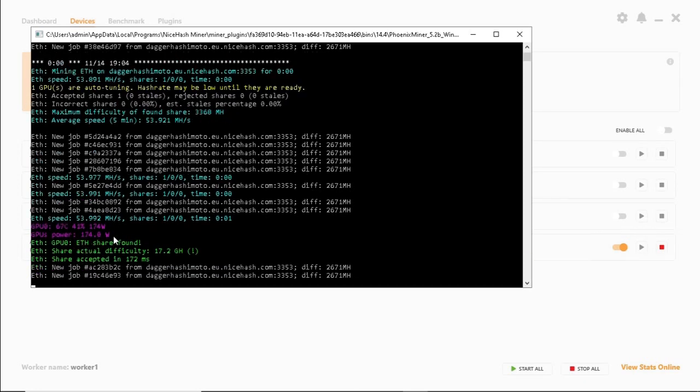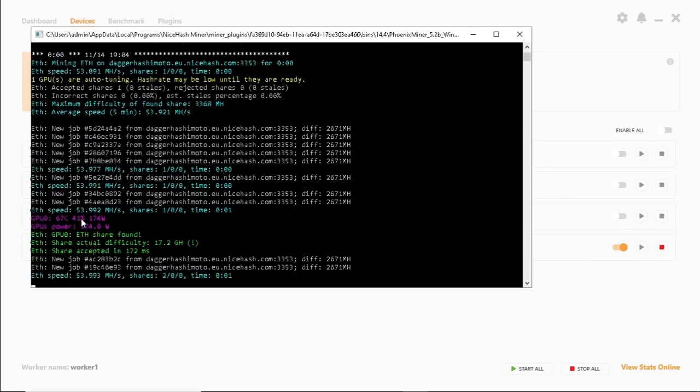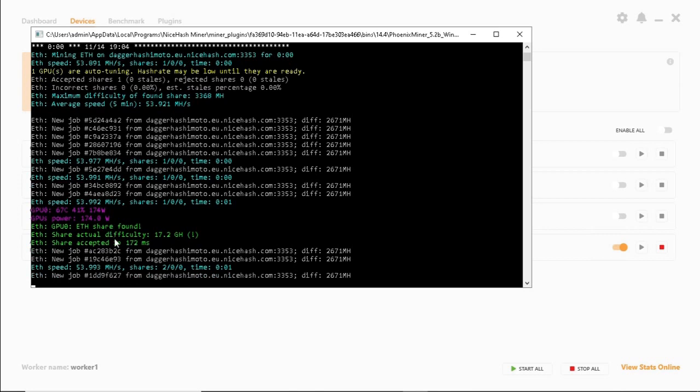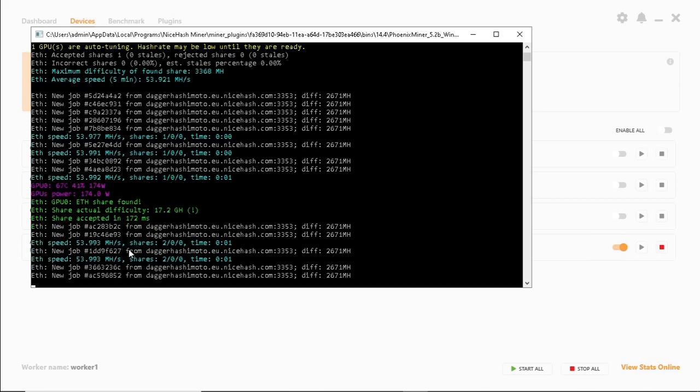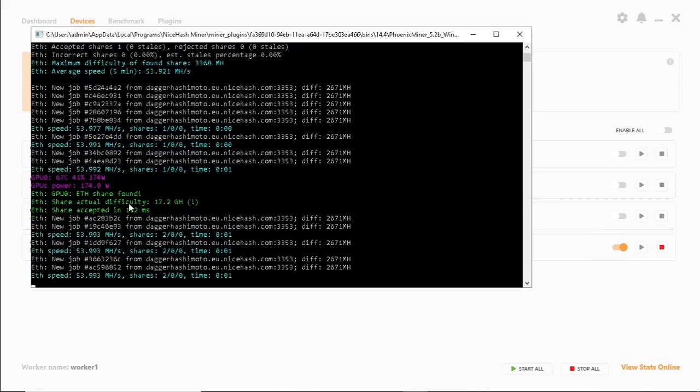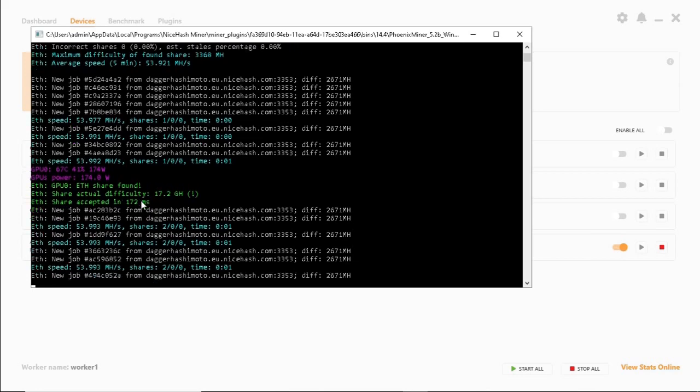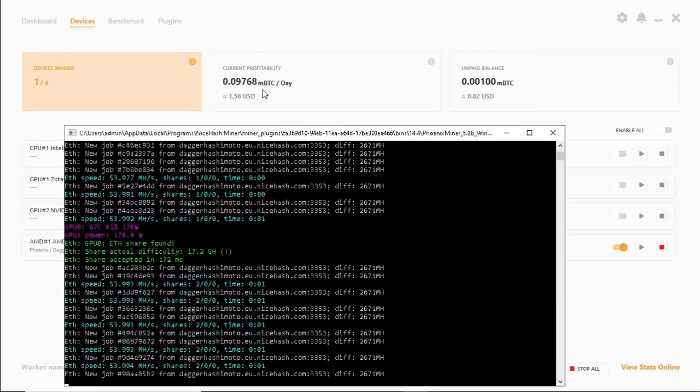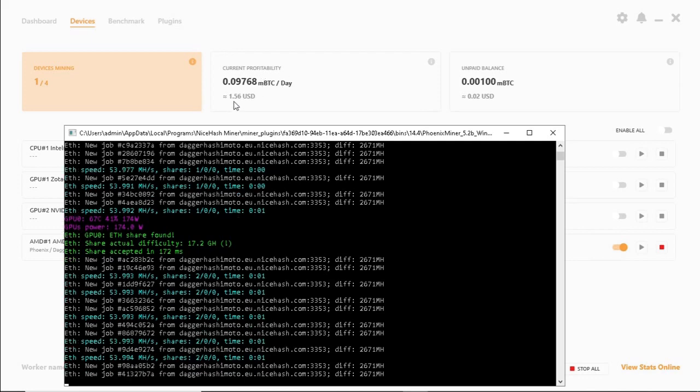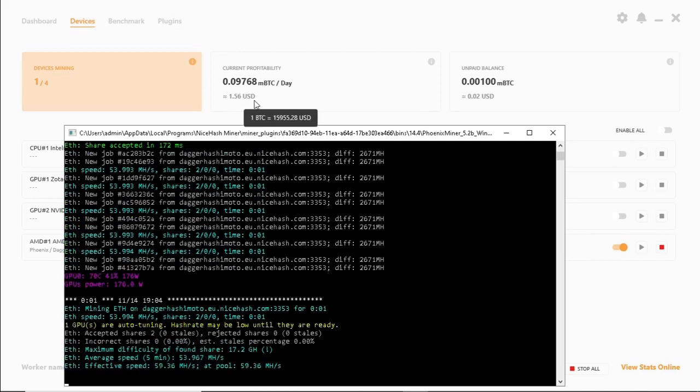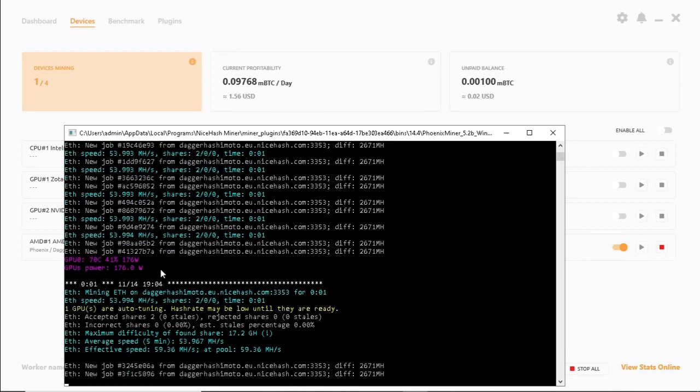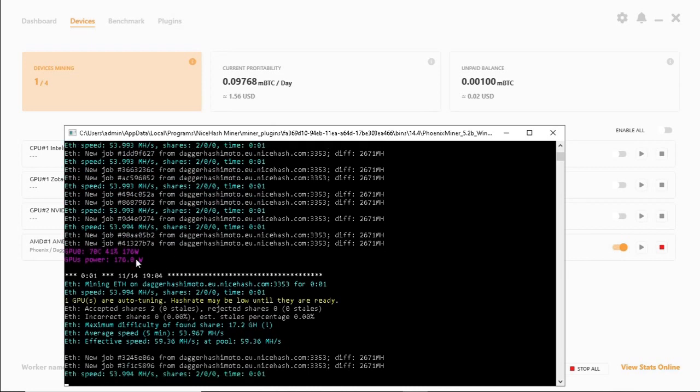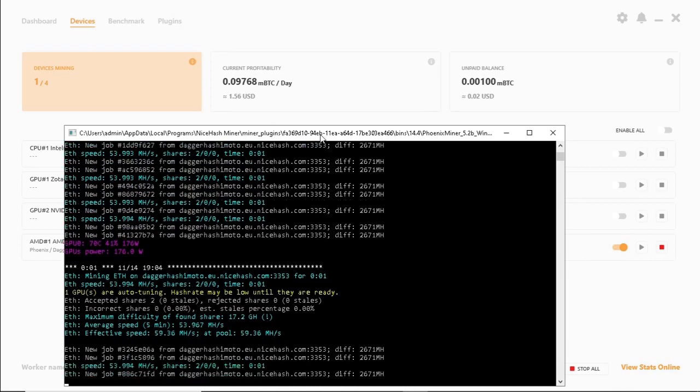As you can see the graphics card is running at 174 watts and is hashing away at 53 almost 54 megahash per second. It is picking up shares and the current profit should be about $1.56 which is not too bad. We can drop that power as well which we'll do on the next video.